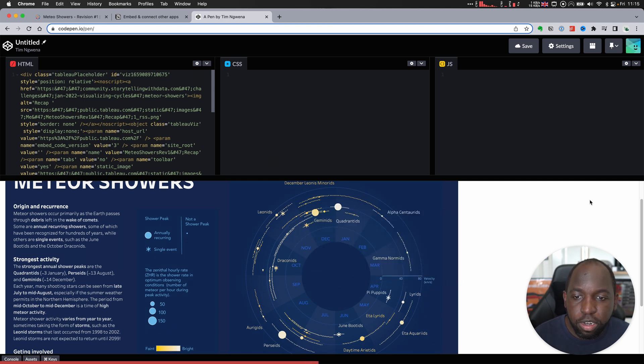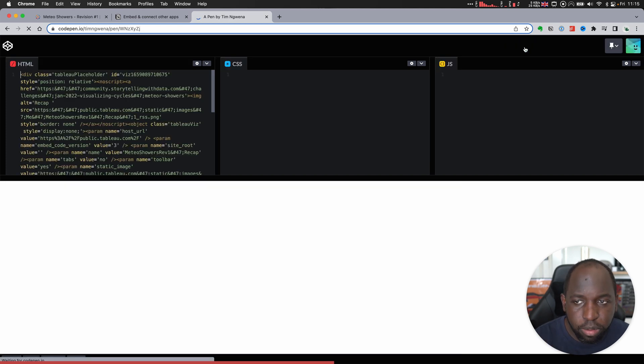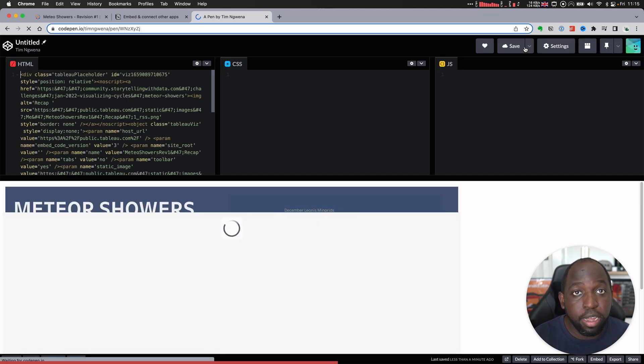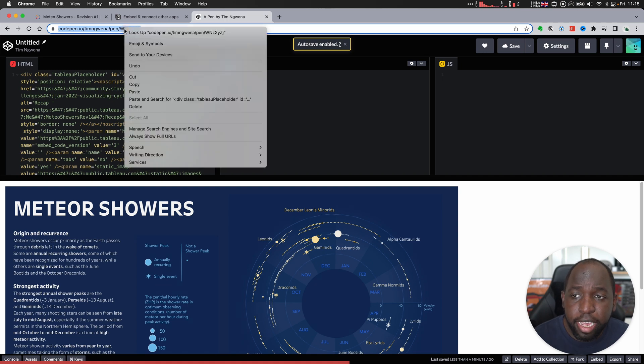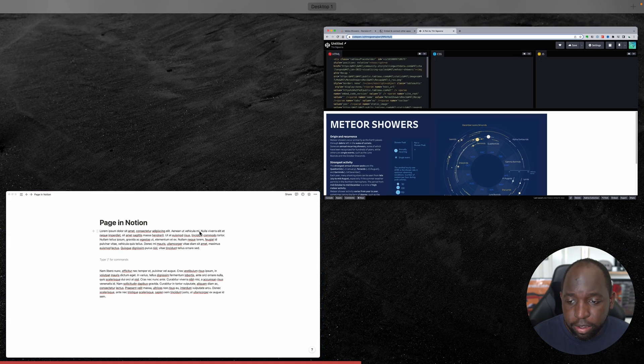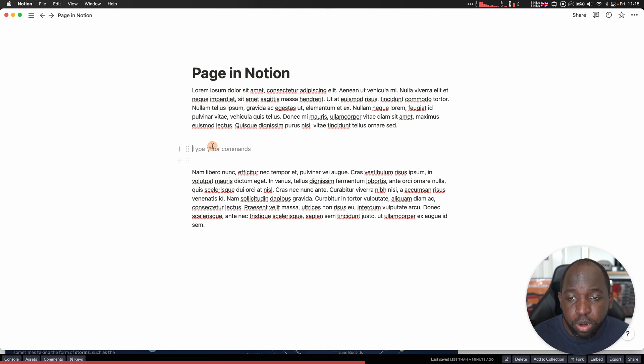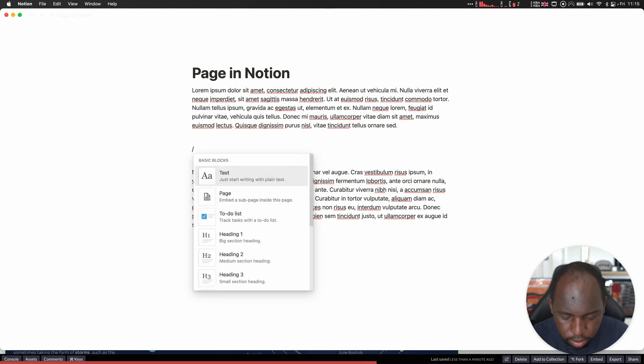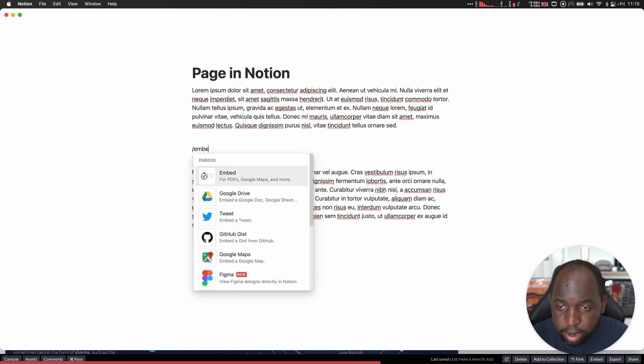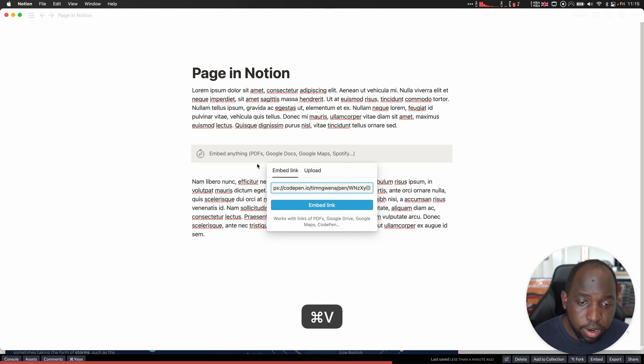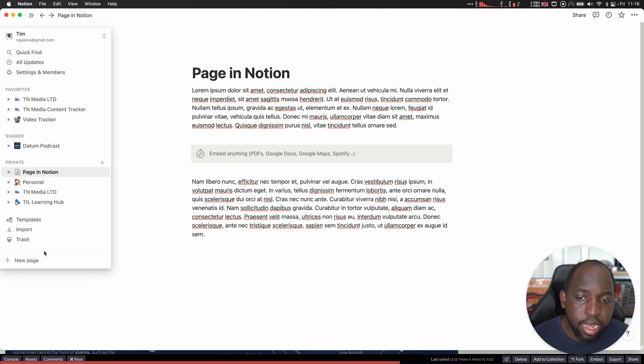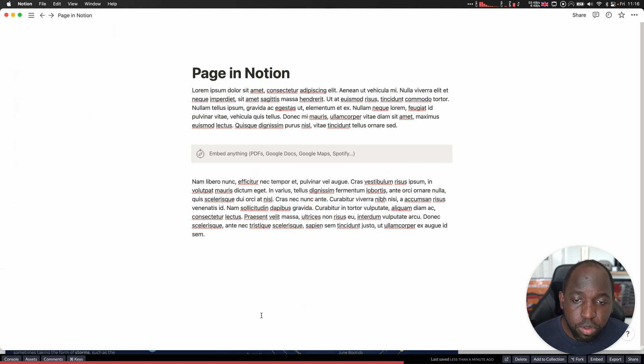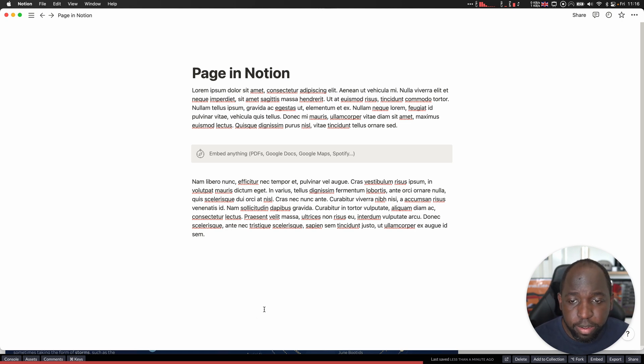Now the next thing I want to do is save this. So once we save this, we actually get a unique URL for this particular pen, as they call it. And then I'll just grab that link here at the top, grab it, copy it, go back to Notion, and what I can do is go ahead and use that embed type again. So go ahead and type embed, and then I can just paste the URL to CodePen, hit embed link, and what it will do this time is it will load the CodePen rather than the Tableau public viz.